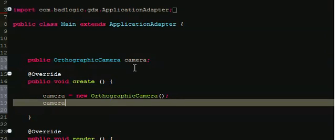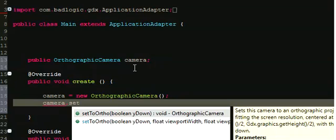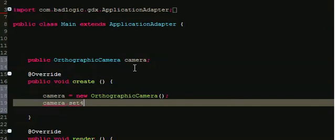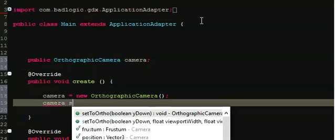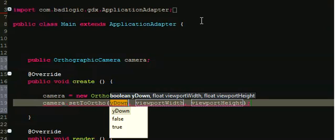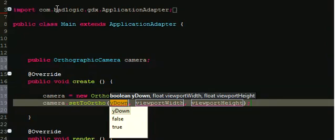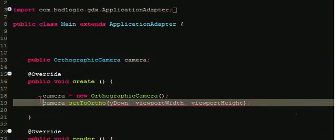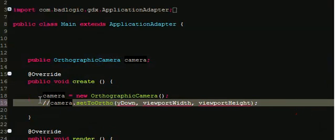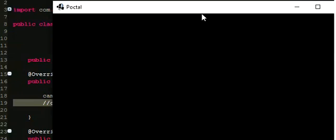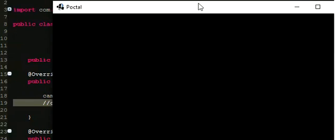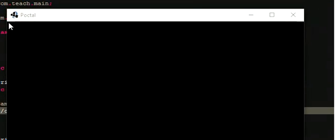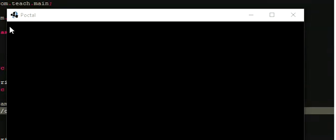We have just one more thing to do, set to ortho. Boolean widown, this is probably the only thing in here that's not self-explanatory. What this means is, the camera has a coordinate system, your world has a coordinate system. What widown is asking is, do you want your coordinates to start at the top left, or the bottom left?